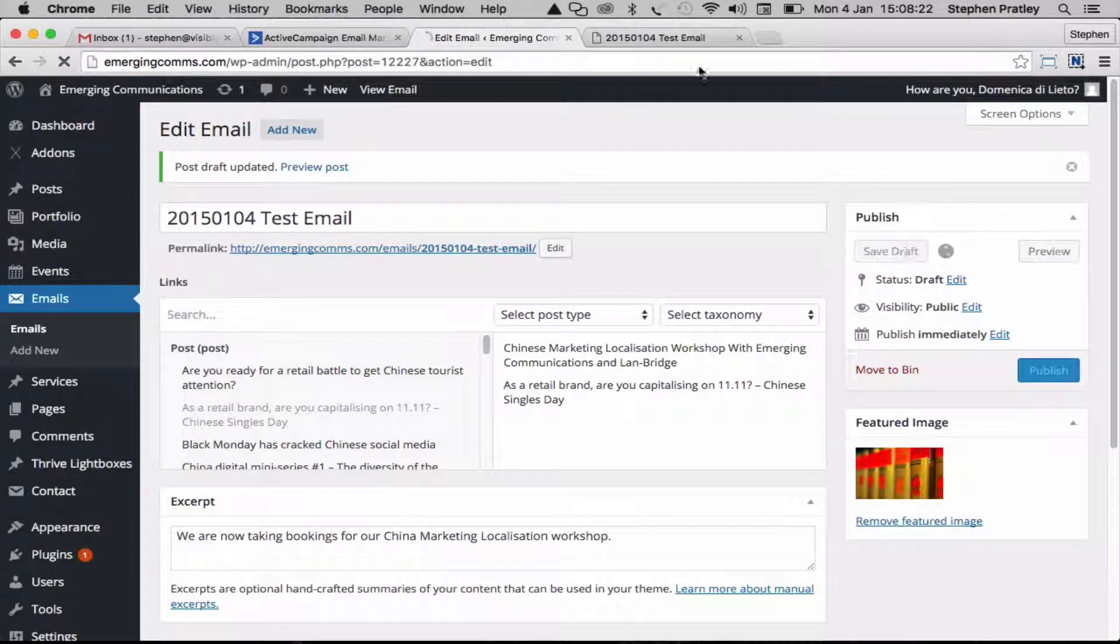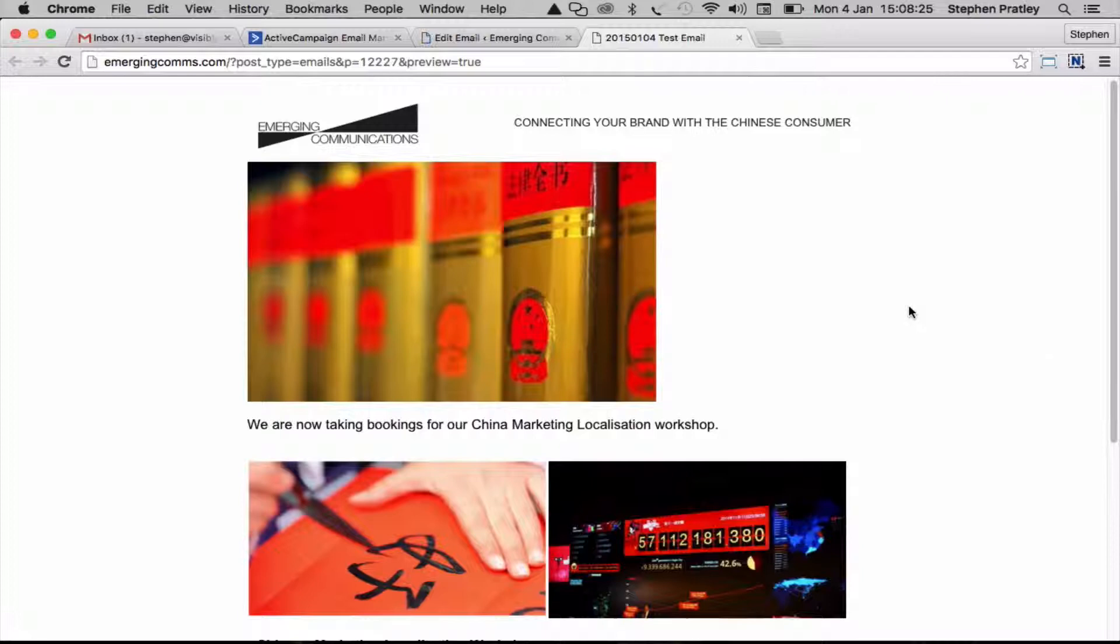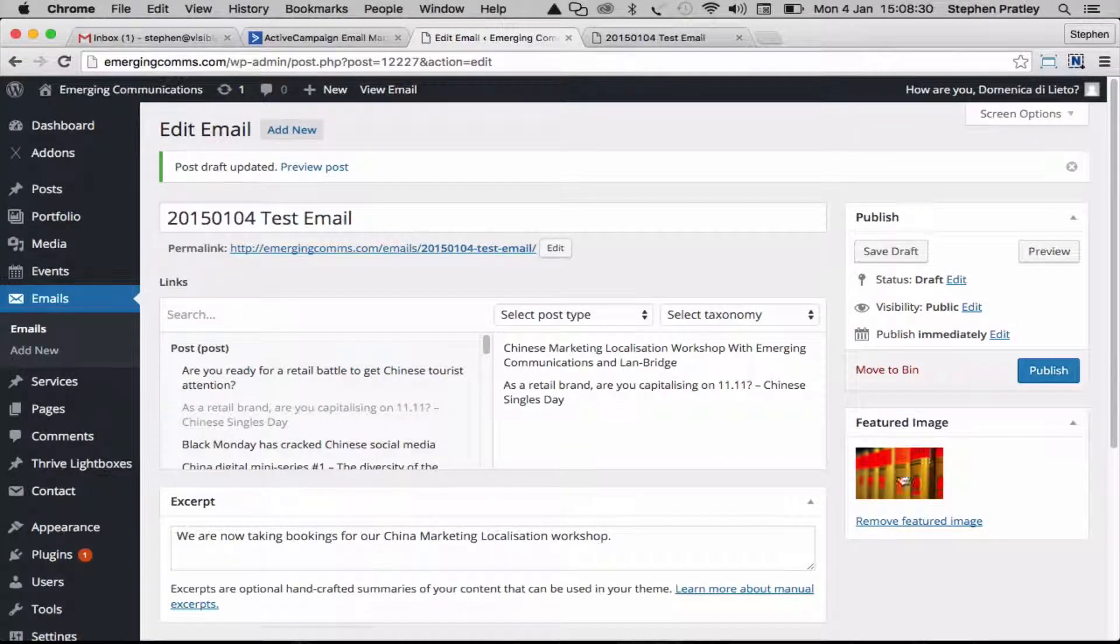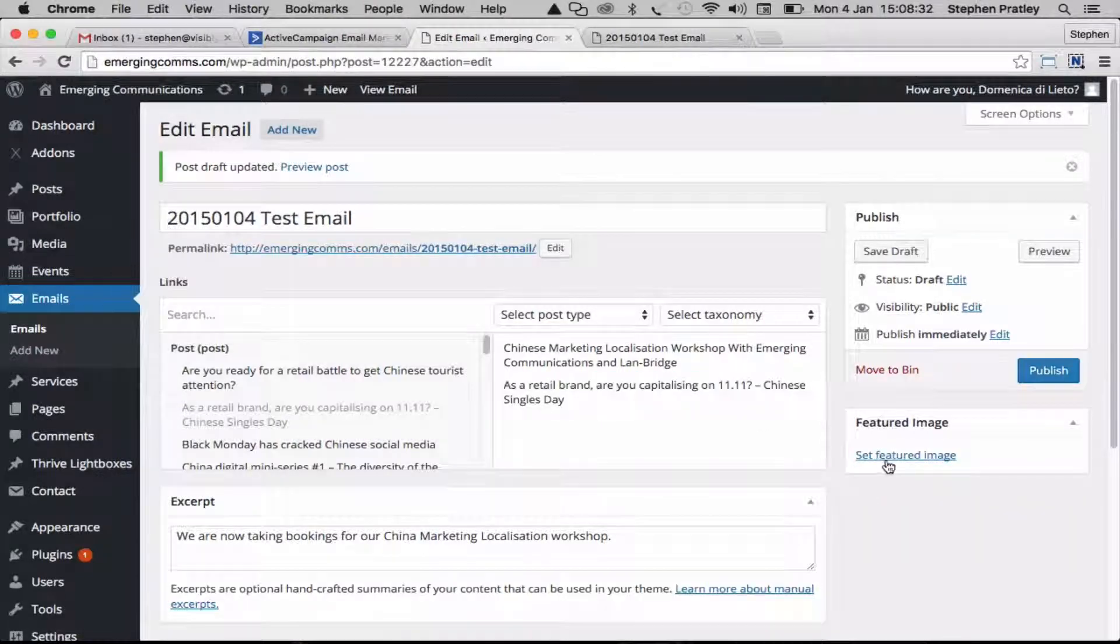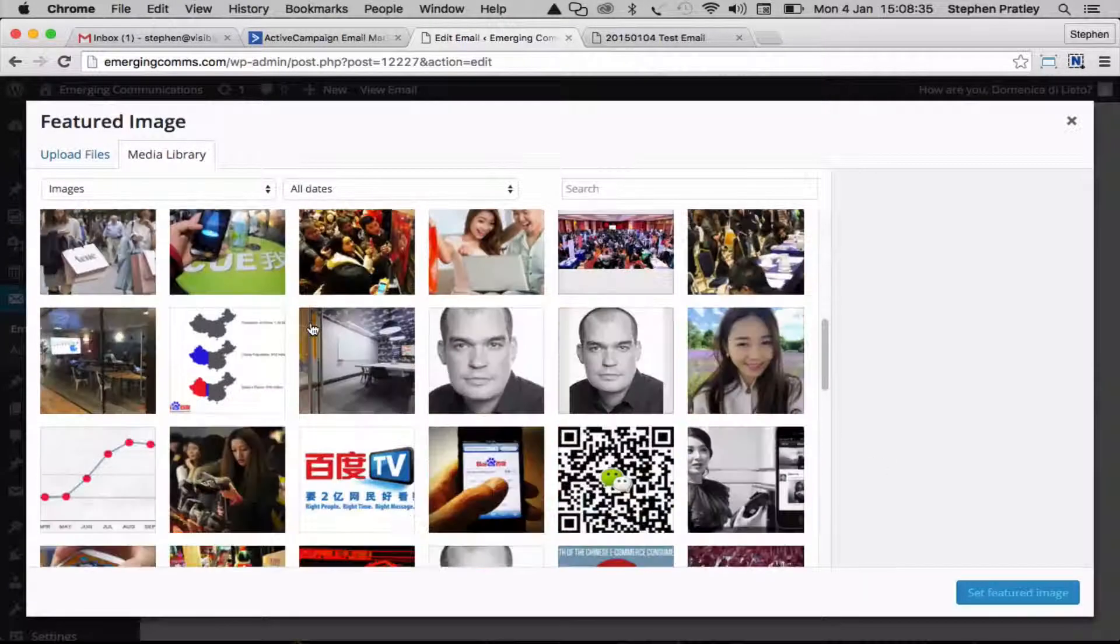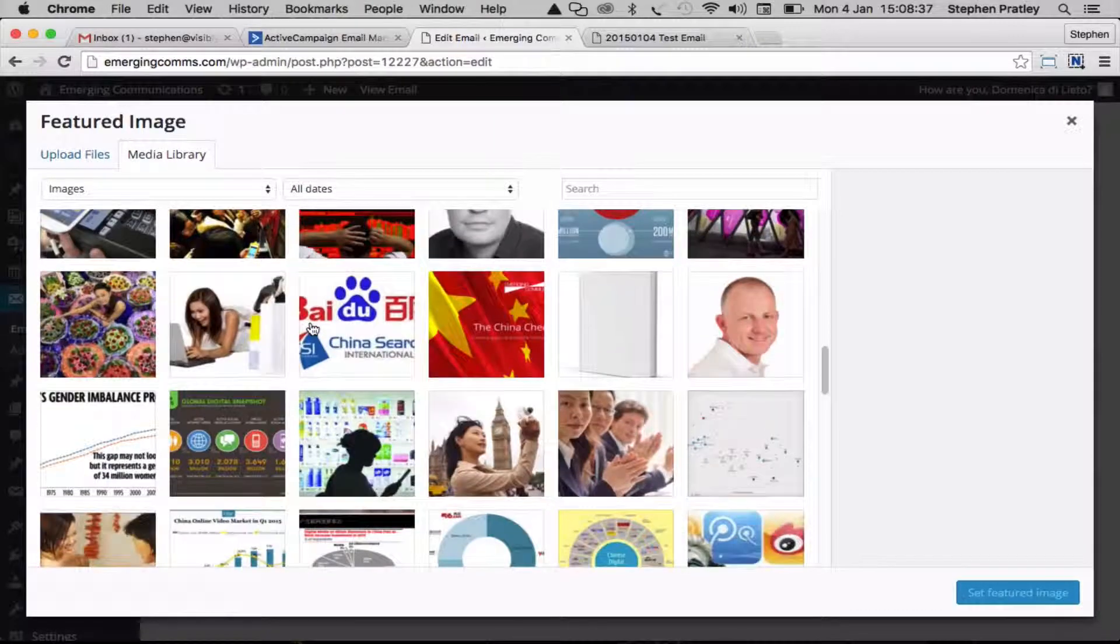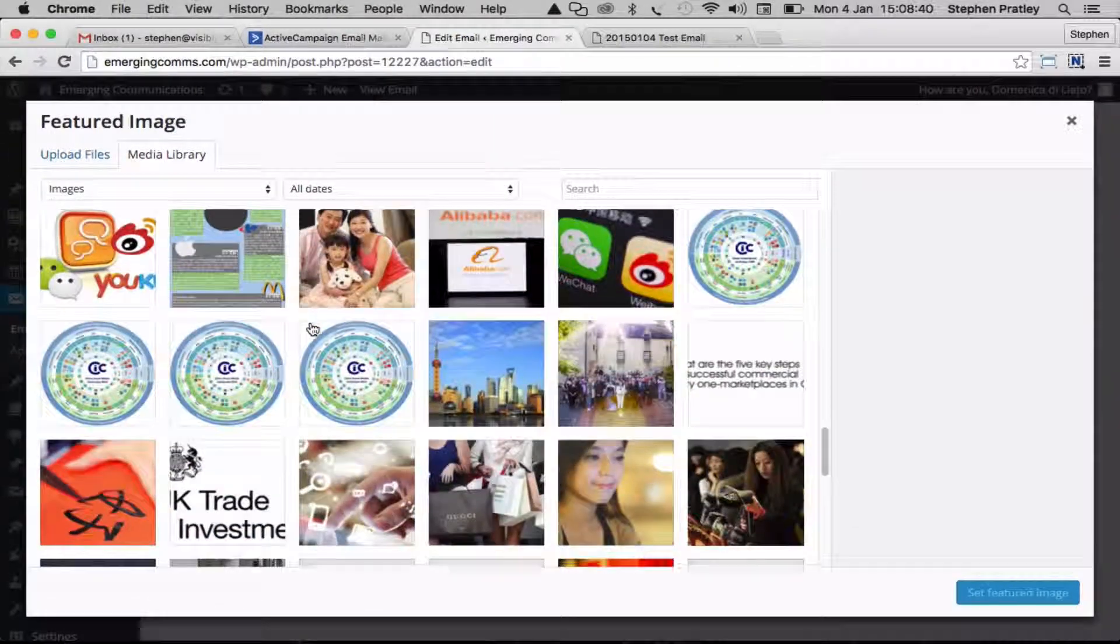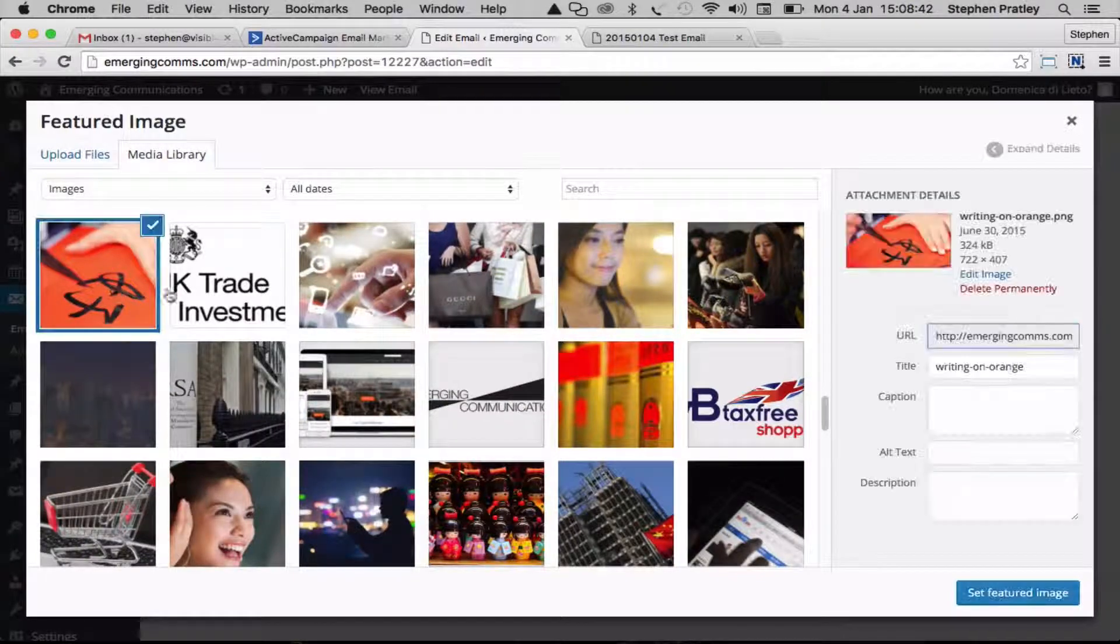Put preferably a landscape format image in there. You need one that's going to be big enough for about 600 pixels. Let's pick another one that's a bit small. Let's just use that same one again there.